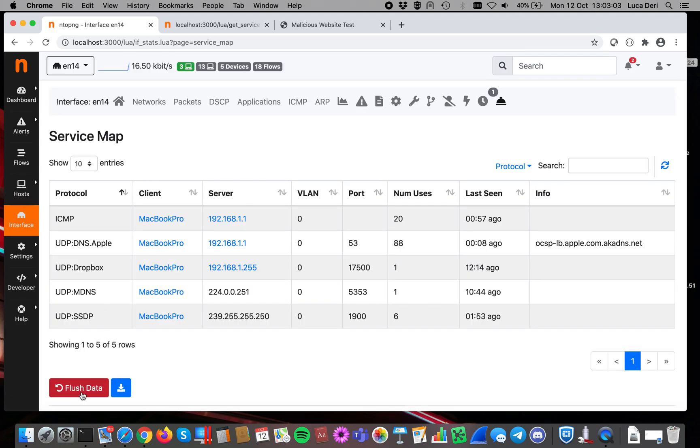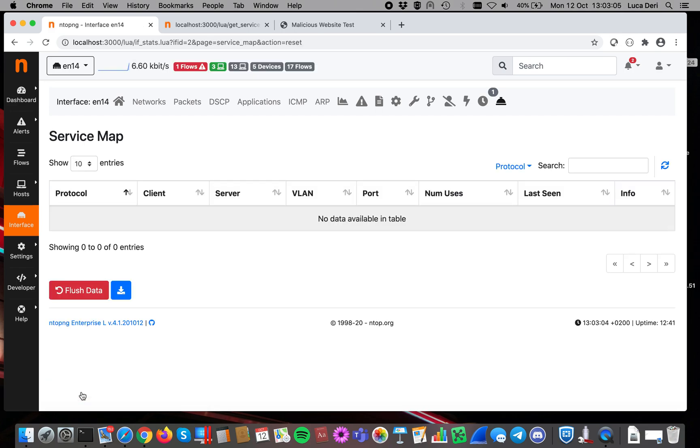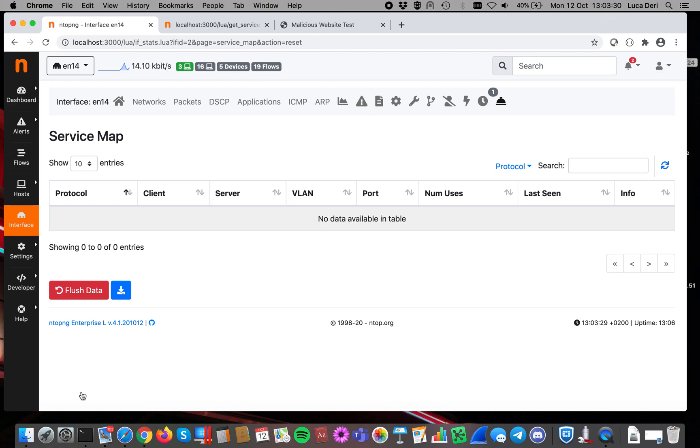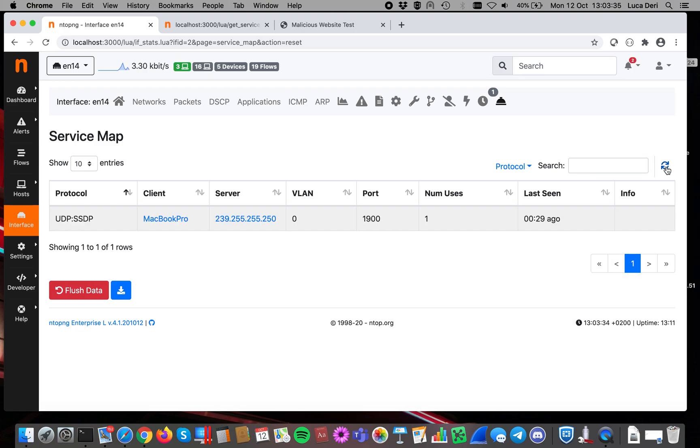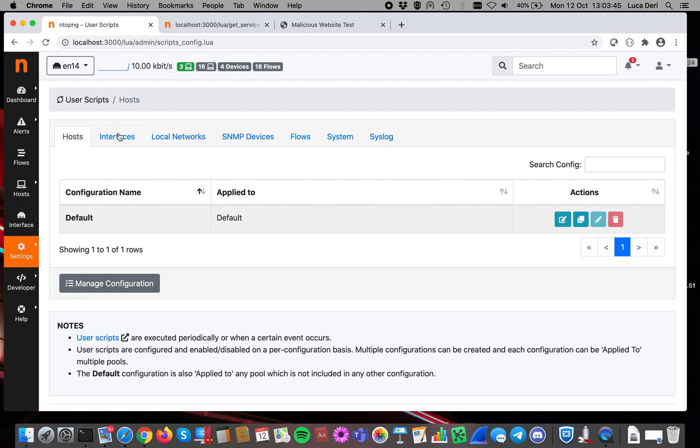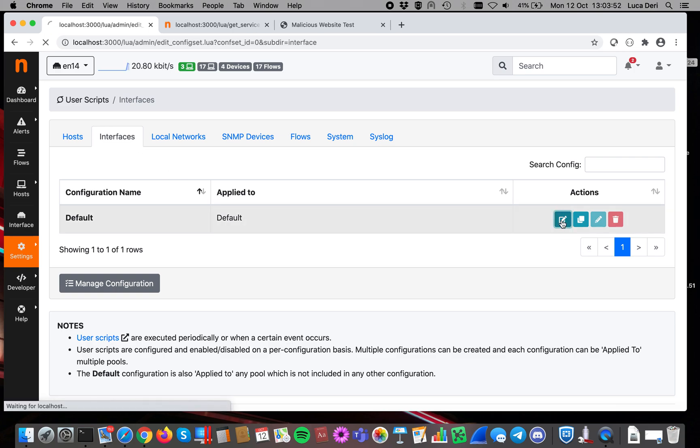Of course, you can flush data so you can start over. And this means that ntopng has to learn new activities over time. Again, as I did before. Remember that the service map applies only to local hosts. Now, in a healthy network, the list of services must be static after a certain learning period. For this reason, we have introduced a mechanism for producing alerts when new services are detected. Let's see. There's already something new happening. So in order to do that, we have to go to the user scripts. There is a new script for the interface. This one is available inside the interface tab.